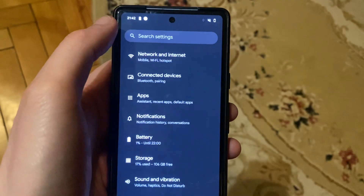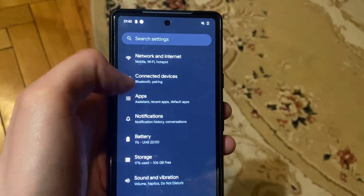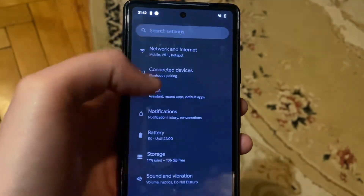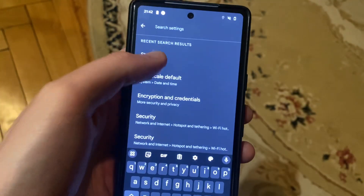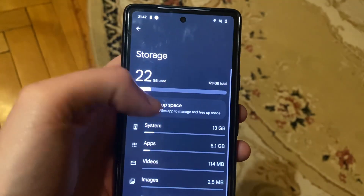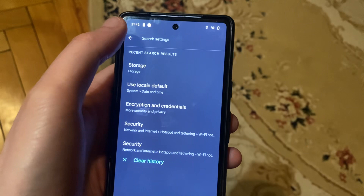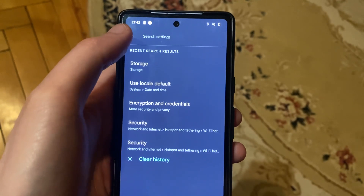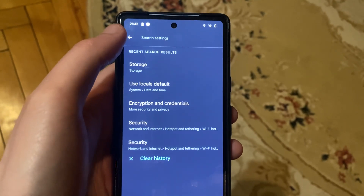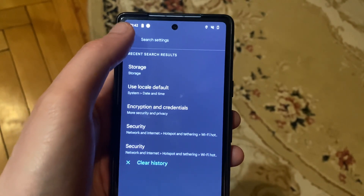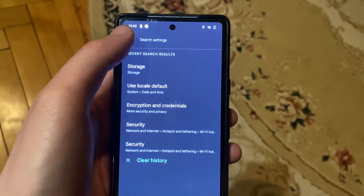After that, let's check the free space on your phone. Just open Storage and check the free space on your phone.